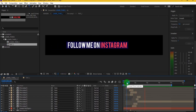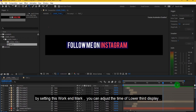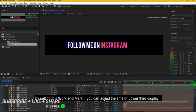You can adjust the time of lower third display.